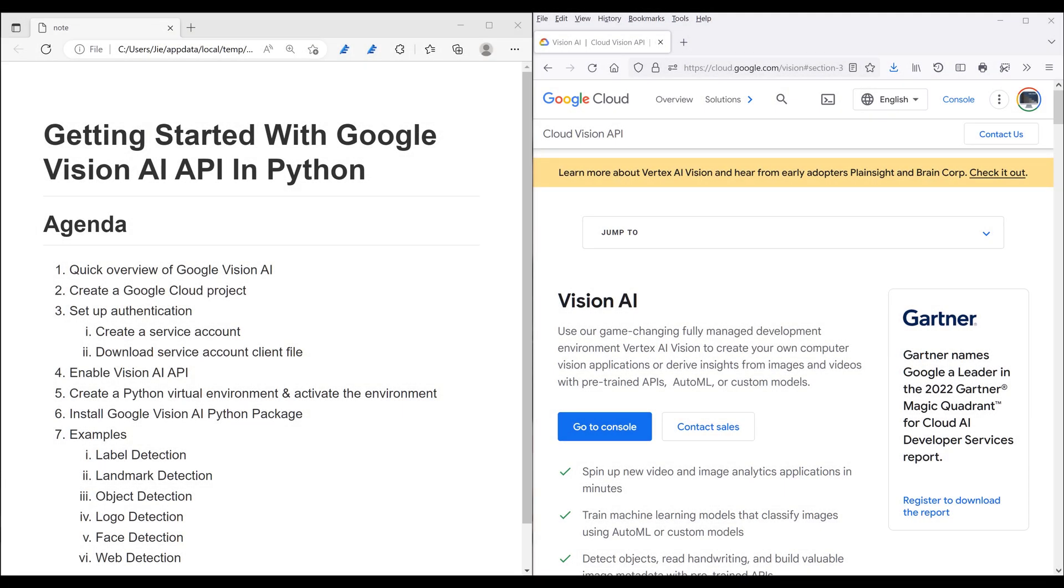Hey, how's it going guys? In this tutorial, welcome to learn how to use Google Vision AI API in Python. So Google Vision AI is one of the Google Cloud products to simplify image analytics and classification based on its own pre-trained models. And some of the things that we can do with Google Vision AI such as detect people face, detect object or handwriting extraction from image.